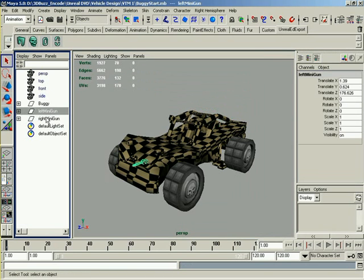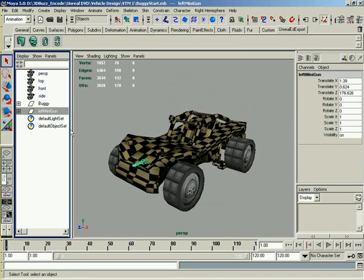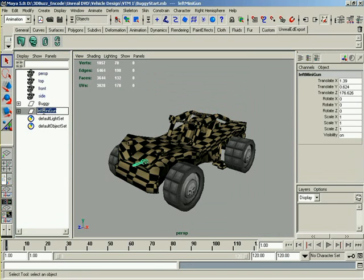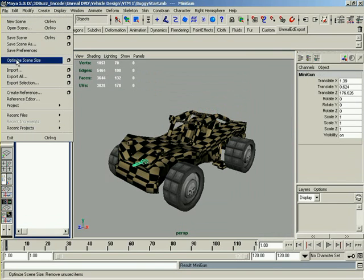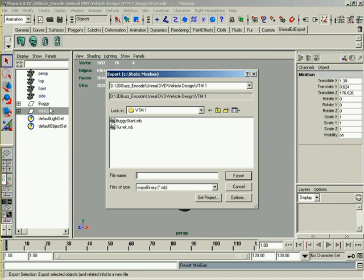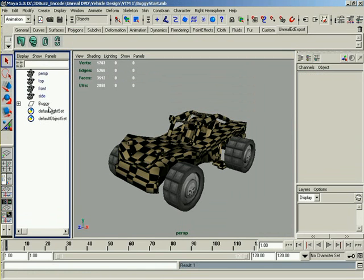Then we can select the left minigun. We can delete the right minigun out and just export the left minigun. Because when we get into code later on, we're going to show you how in the game we'll be spawning two of those objects, so we can just use one. Let's just rename this to minigun. Go up to File, Export Selection, and we'll just call this minigun. And just delete that out.